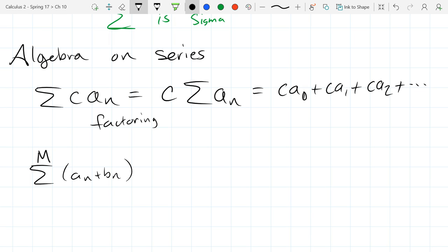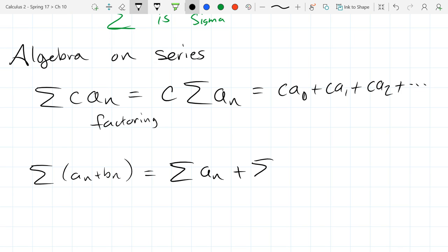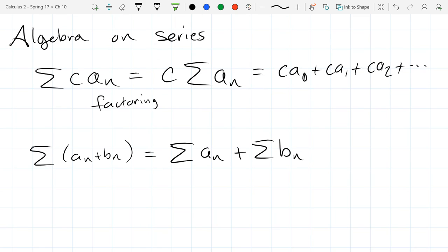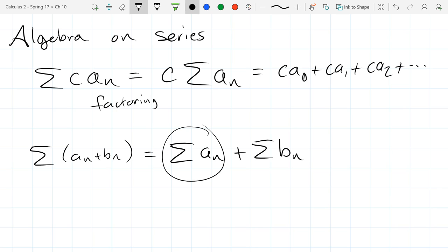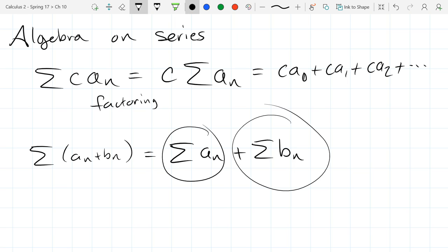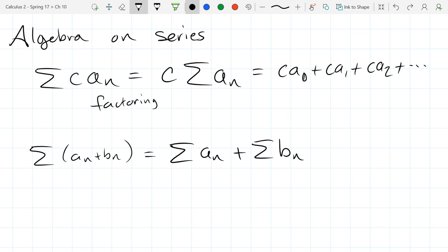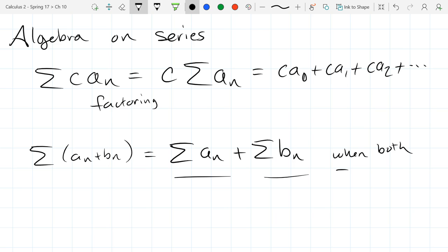The next property: the sum of a-n plus b-n can be split into the sum of a-n plus the sum of b-n. However, you have to be careful — if one series adds to infinity and another to negative infinity, they might cancel in unpredictable ways. This property works only as long as both series on the right side are finite, i.e., both converge.